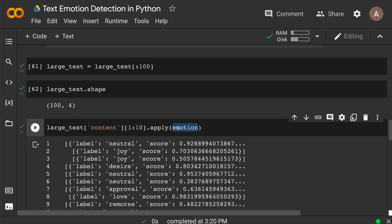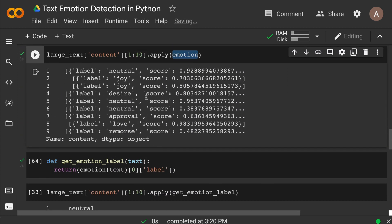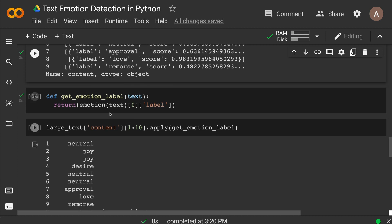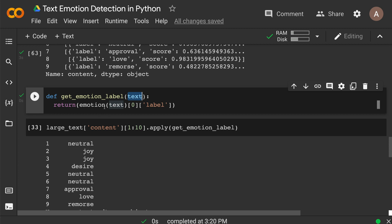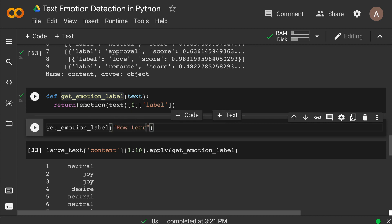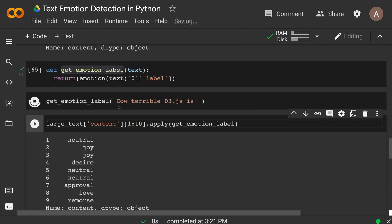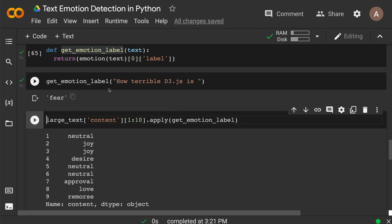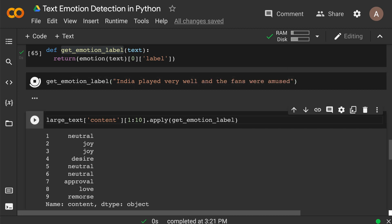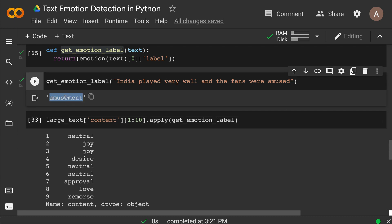Instead of applying the raw emotion function, I'm making a custom function so I get exactly what I want — just the categorical label, whether it's neutral, joy, desire, or whatever, without the score. Let's test it: 'How terrible d3.js is' returns fear — maybe it didn't get the emotion quite right there. Let's try 'India played very well and the fans were amused' — it says amusement. So we get just one final word indicating the emotion.